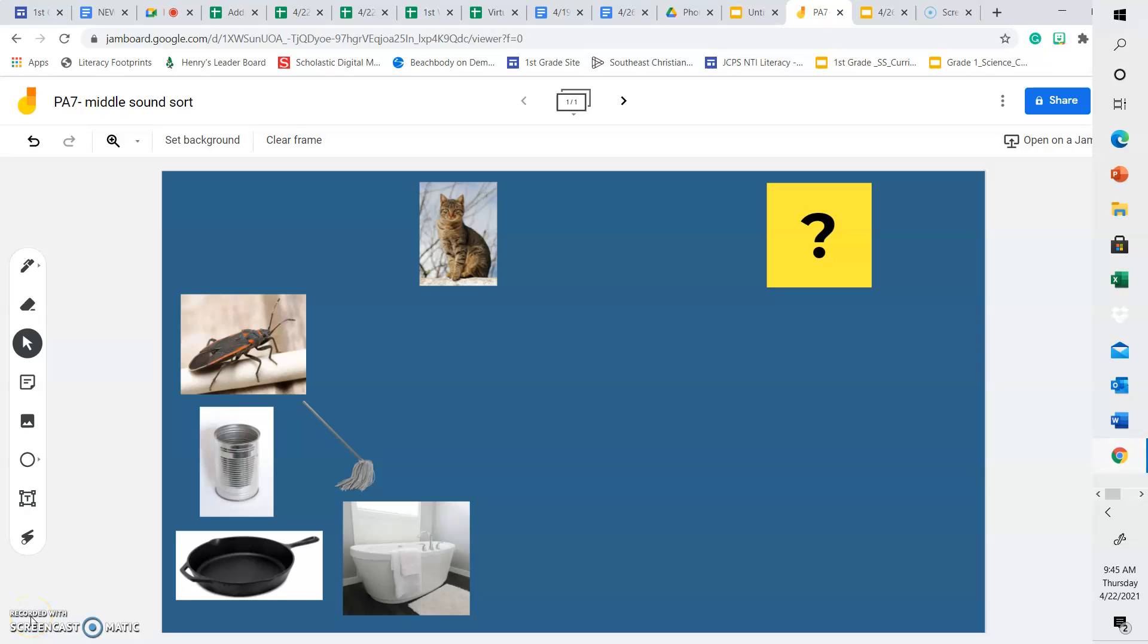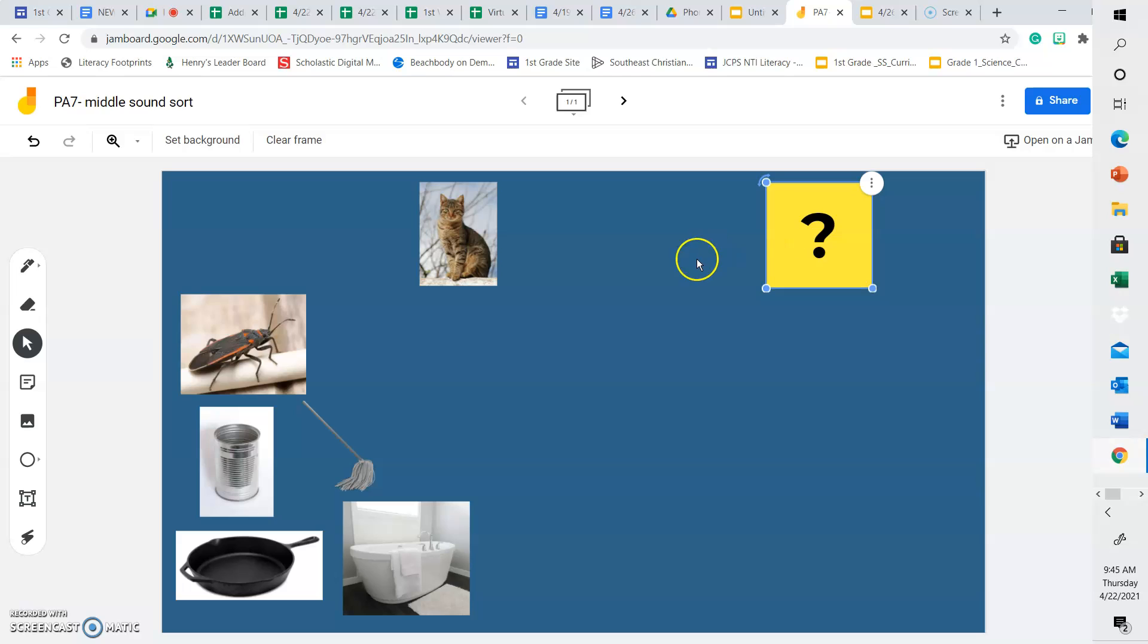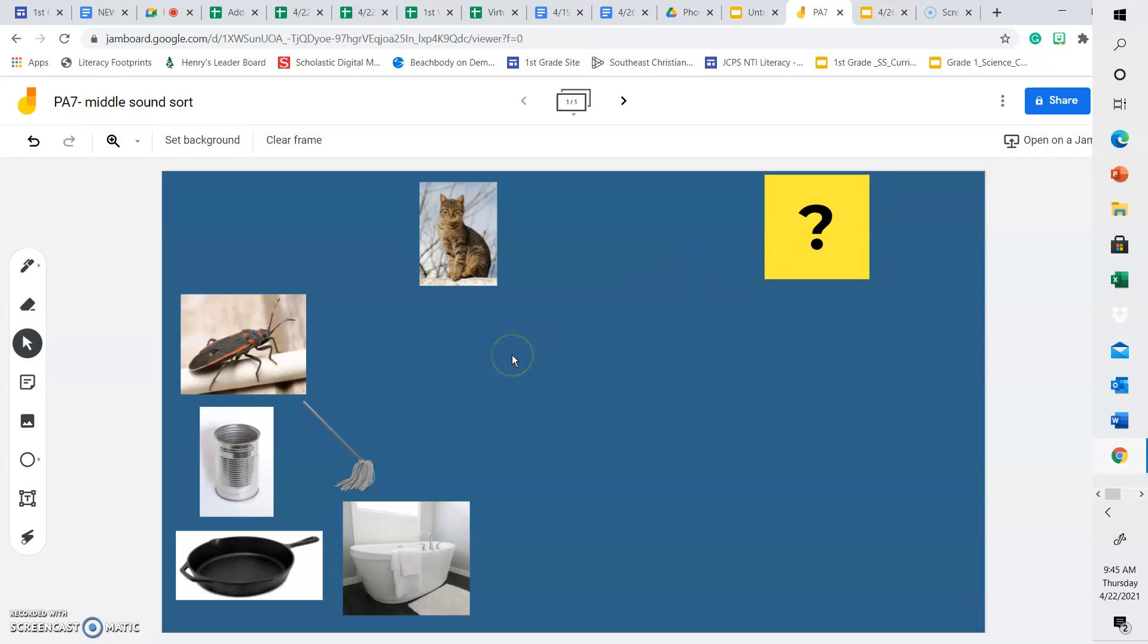Hello friends, today we are going to be doing more work with middle sounds. So we have a picture at the top of our screen of a cat and a question mark. We're going to be doing a little word or sound sort today, and we're going to look at the pictures over here on the left side, say them out loud, and we're going to sort them under cat or question mark.